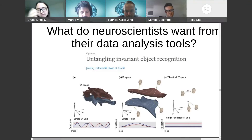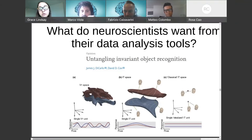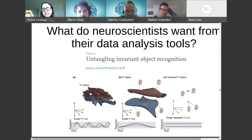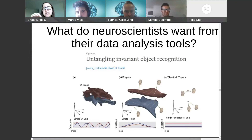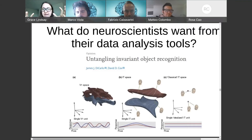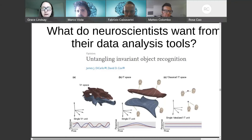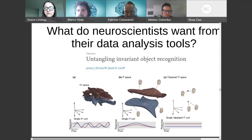They show neural activity was previously described as completely invariant — just a point in space for each person. This updated view, the untangling manifold framework, acknowledges that you'll still get variations in responses, but the goal of the system and the steps it takes are to untangle this manifold so that by the time you reach IT, the neural activity representing one person is very different from that representing another. That's roughly the type of understanding people are trying to get at in systems neuroscience.